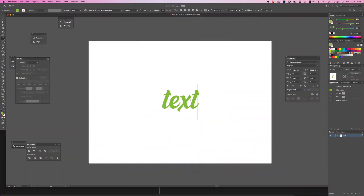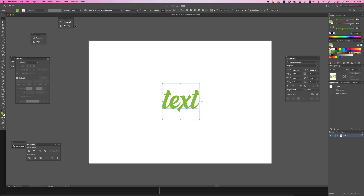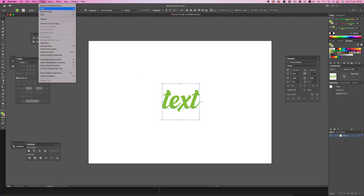Before exporting though, there are a couple of things we need to do. First, we need to convert our text into outlines. That can easily be done with the convert to outlines command.